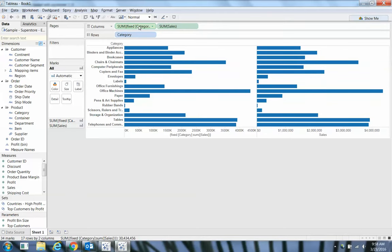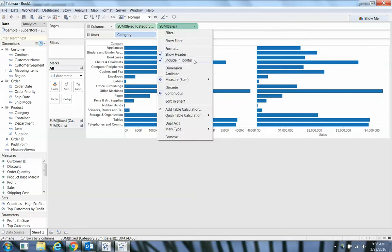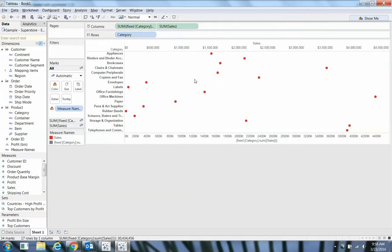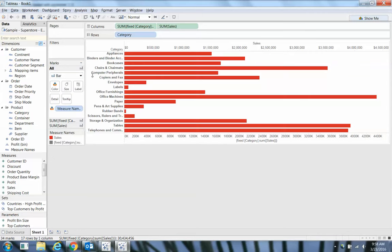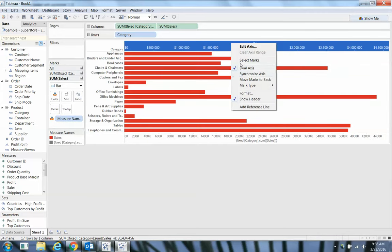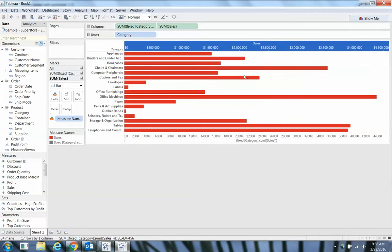Instead of keeping them as separate I want to stack them. I'm going to create a dual axis. I don't want those to be circles—I want them to be bars. And let me synchronize these axes.